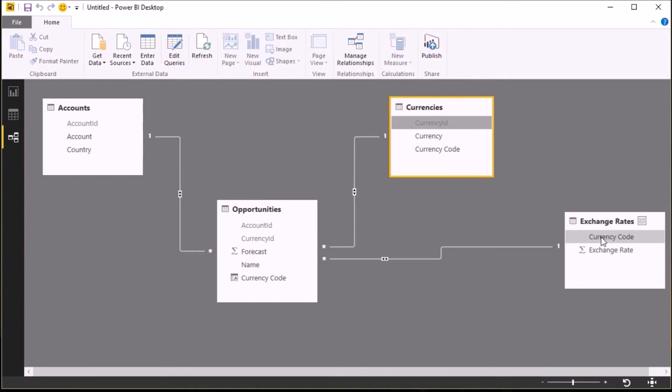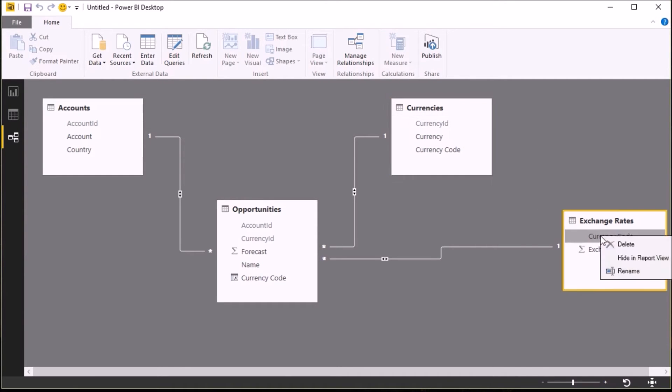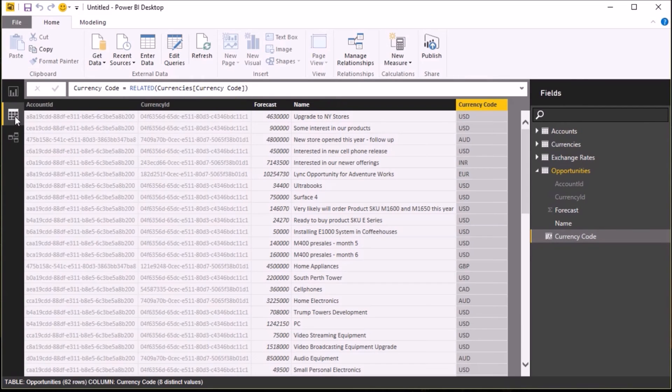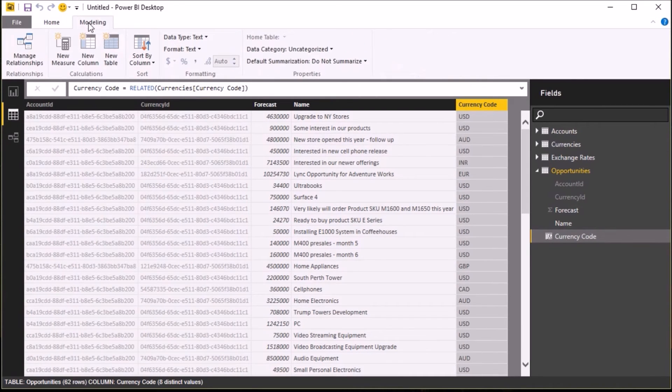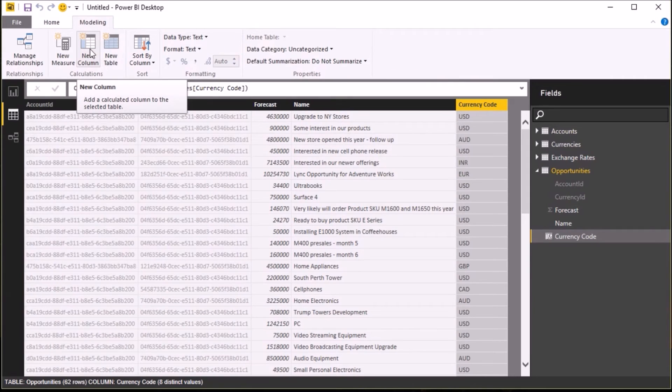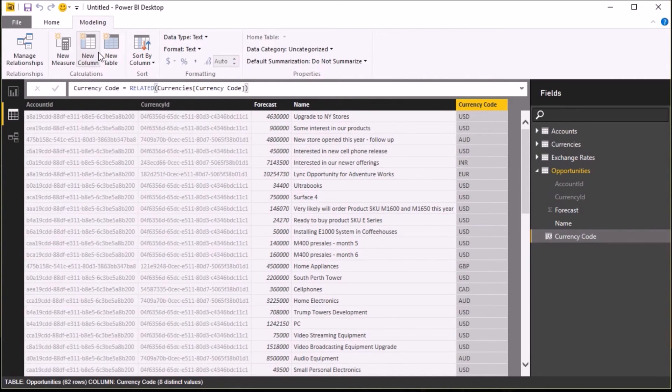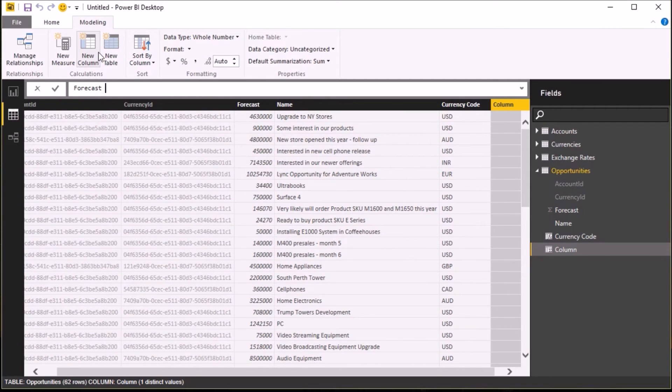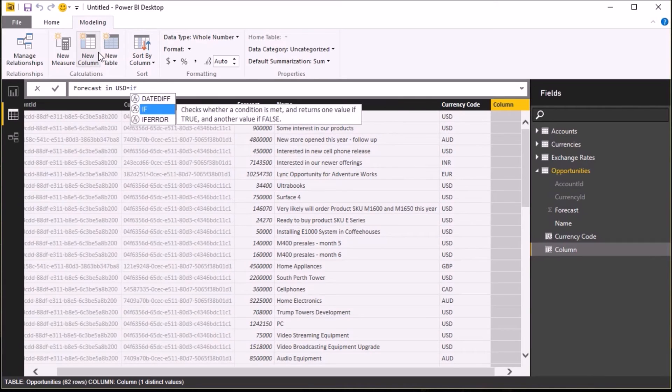Now, having done that, I'm going to go back to my opportunities table and I'm going to create a calculated column that then works out my exchange rate in US dollars. So go back to opportunities table, insert a new column, and then enter the following formula: so forecast in USD.